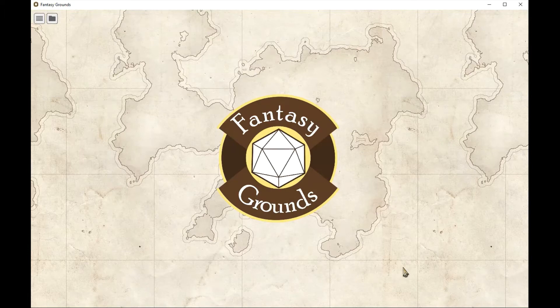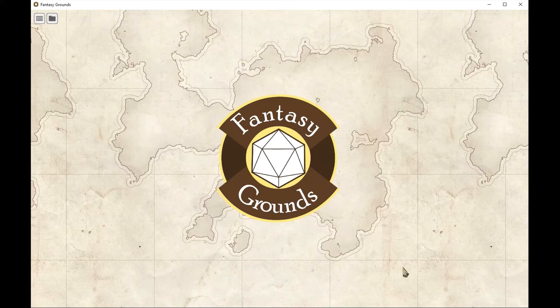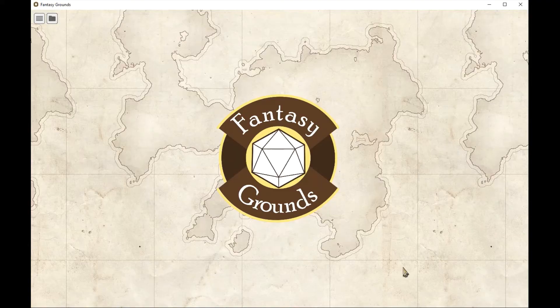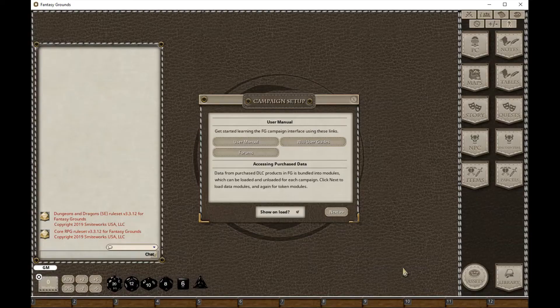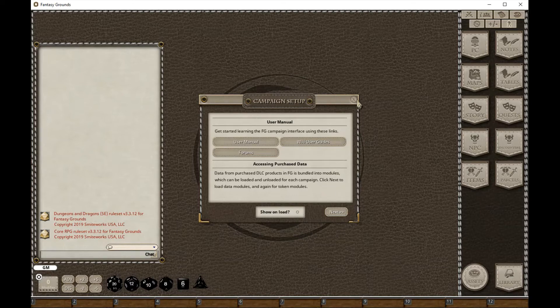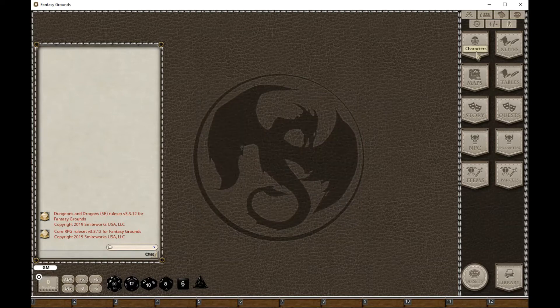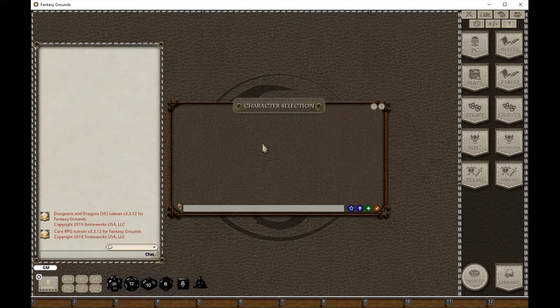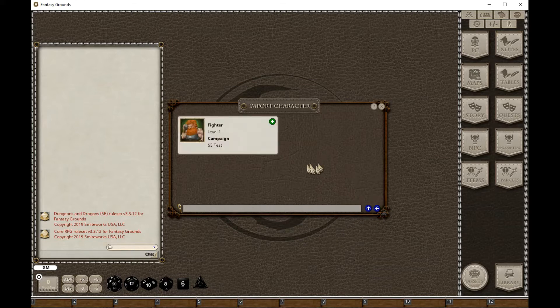This is exactly the same as for Fantasy Grounds Classic - going into manage characters, selecting the 5e campaign, selecting the 5e ruleset and pressing Start. The only addition is that one-off you need to create your My Characters campaign. When I go to PCs I won't see any here initially because there's been none created or imported, but if I go to import characters I'm going to see every 5e character in every campaign or cache that's on this computer already.